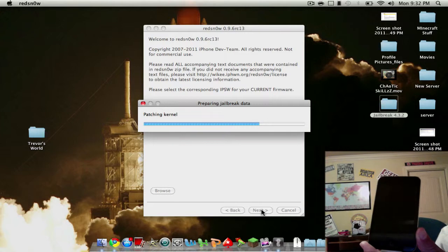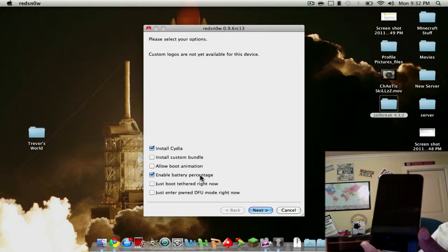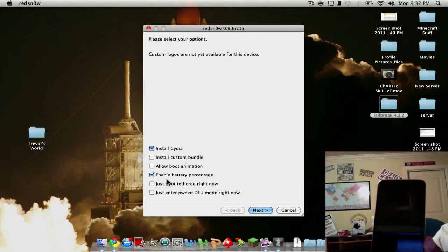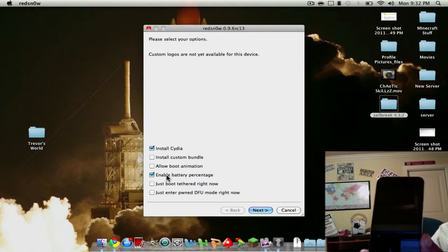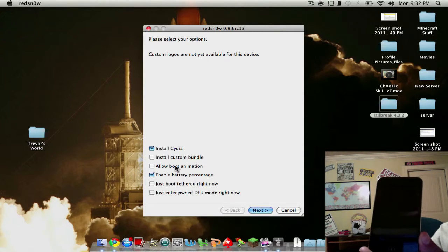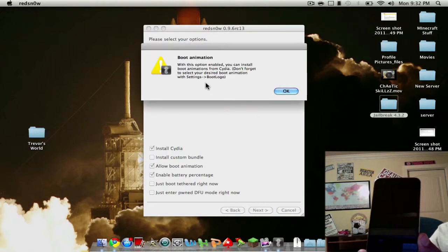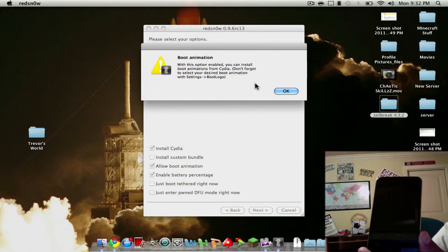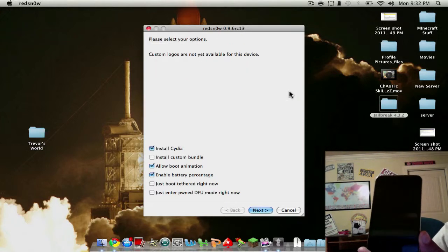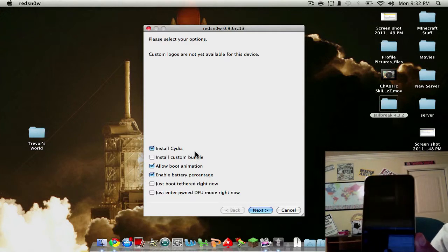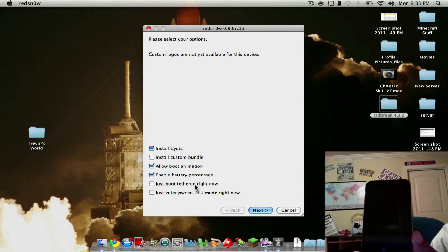Alright, so now obviously you want to install Cydia. You can enable battery percentage and allow boot animation. So now if you click on that, which you should, you can install different animations from Cydia for it to animate whenever you turn on your device. And install custom bundle.